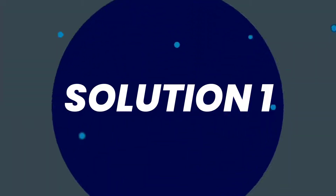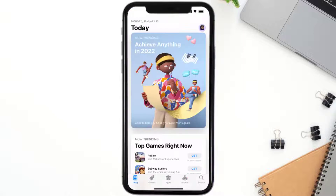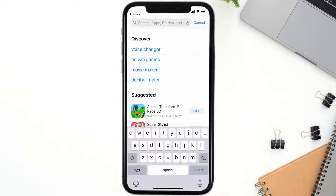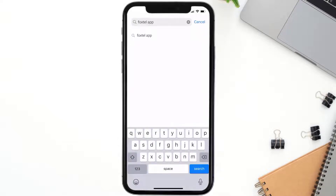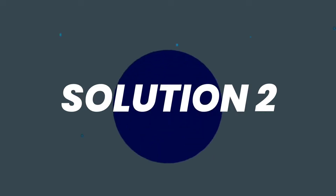First of all, you need to make sure you're running the latest version of the app. Open up the App Store on your device and tap on the search icon in the bottom right corner. Search for the Foxtel mobile app, and if you see an update button right next to the app name, simply tap on it to make sure you're running the latest version.